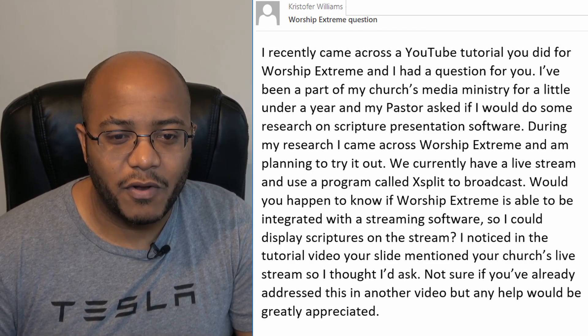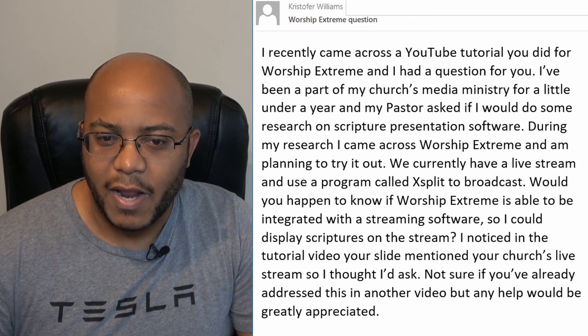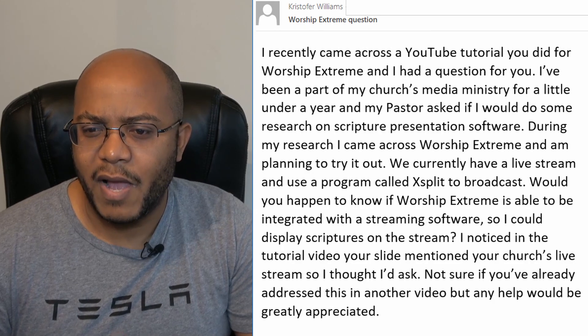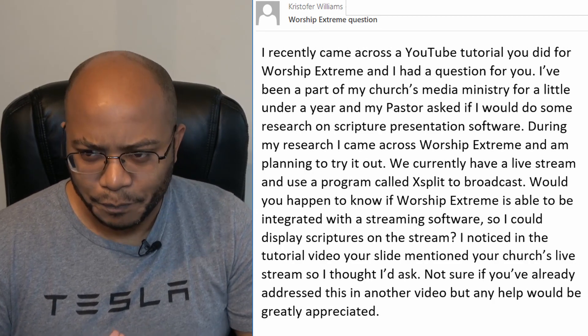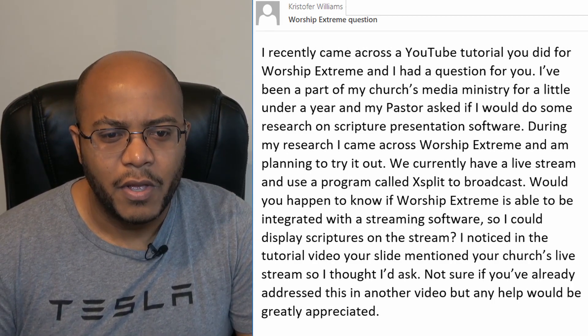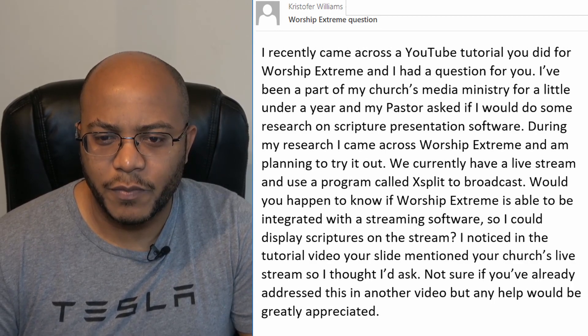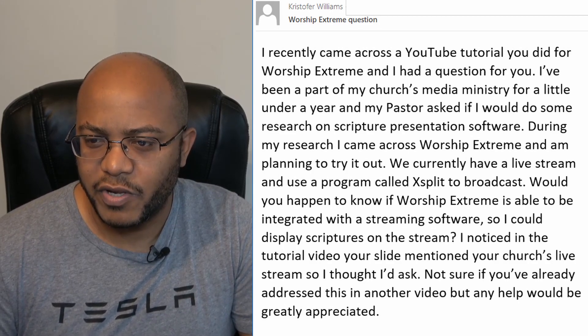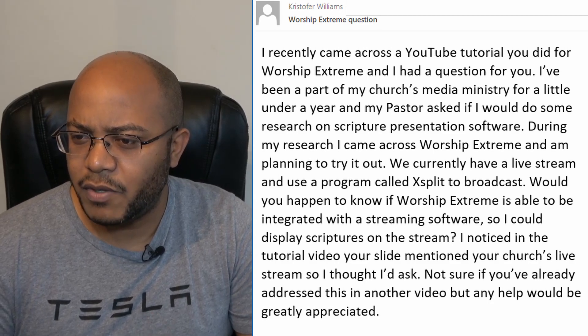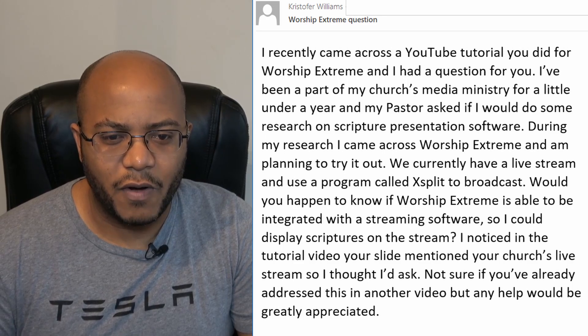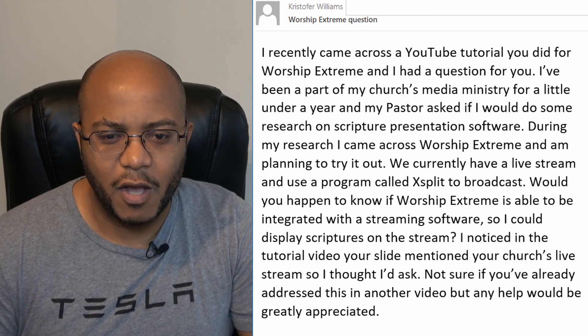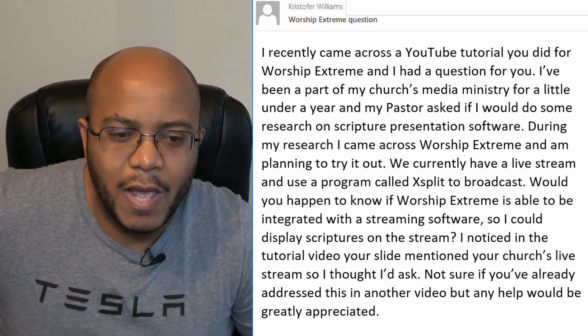We're going through all the software applications you can use to live stream. I have an email from Christopher Williams. He says: 'Hello AJ, I recently came across your YouTube tutorial you did for Worship Extreme and had a question. I've been part of my church's media ministry for a little under a year, and my pastor asked me to research scripture presentation software. I came across Worship Extreme and plan to try it out. We currently have a live stream and use a program called XSplit to broadcast. Would you know if Worship Extreme can be integrated with streaming software so I could display scriptures on the stream? Any help would be greatly appreciated. Thank you, God bless. Chris Williams from First Baptist Church of Melrose Park.'